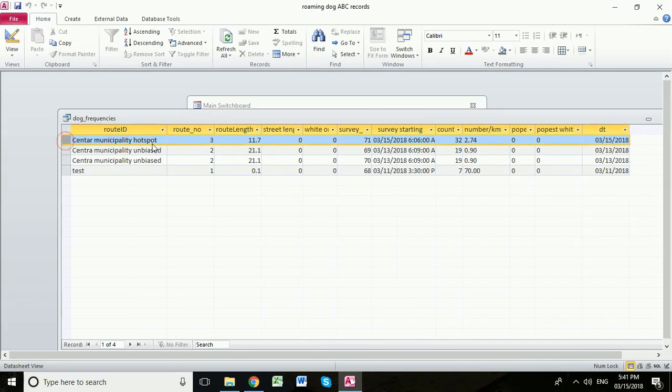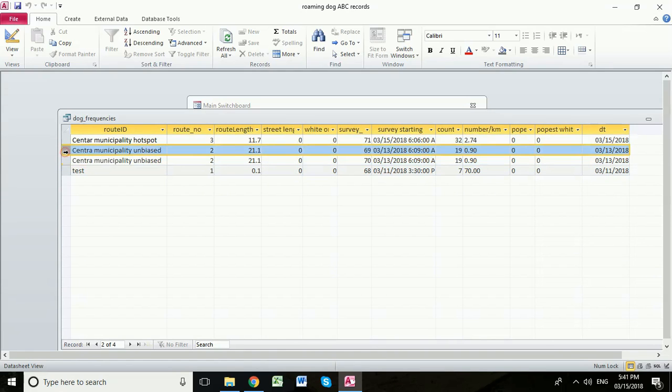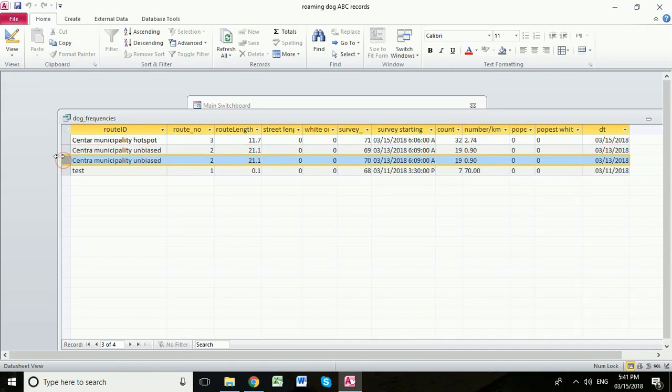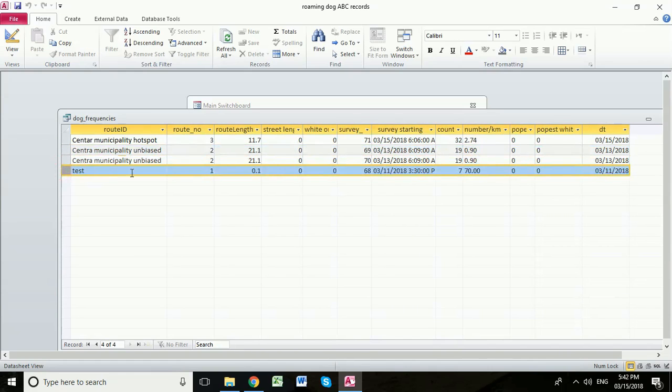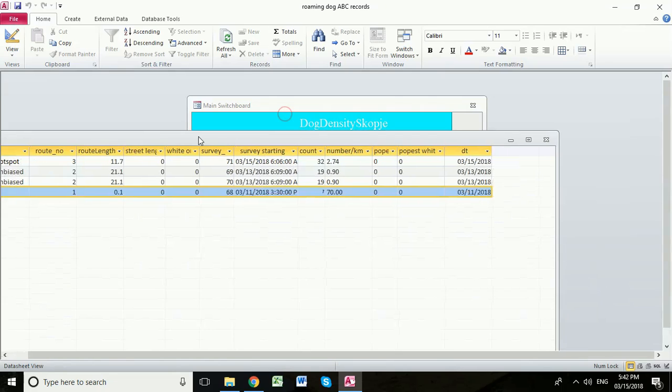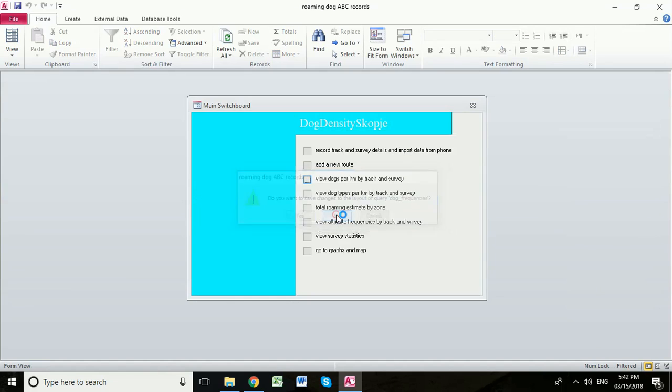We have here the hotspot route. We actually have two unbiased routes here. We have two surveys that were conducted on the Skopje municipality unbiased route. And then we have a single survey on the test route. We're going to close this one now. Again, it's going to ask if I want to change the layout. I'm going to say no. I want to keep the layout the same.